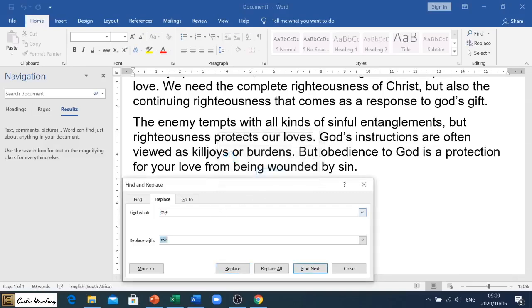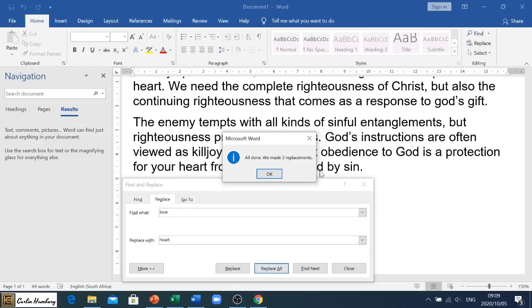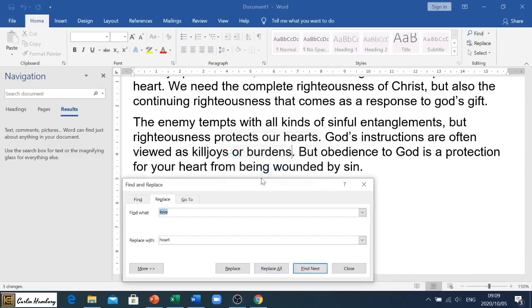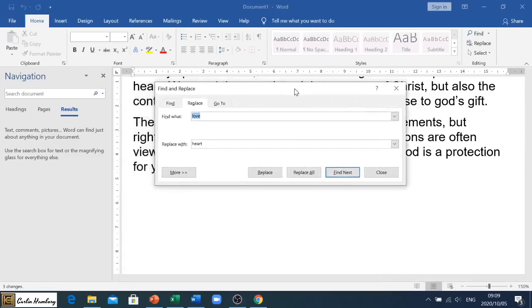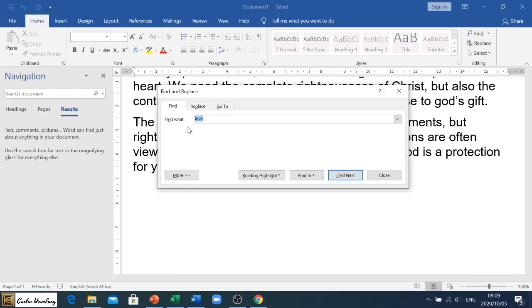It tells you when it's finished. If I do it the other way — replacing 'love' back to 'heart' — and I say Replace All, it will replace all of them and tell me how many replacements it's done.